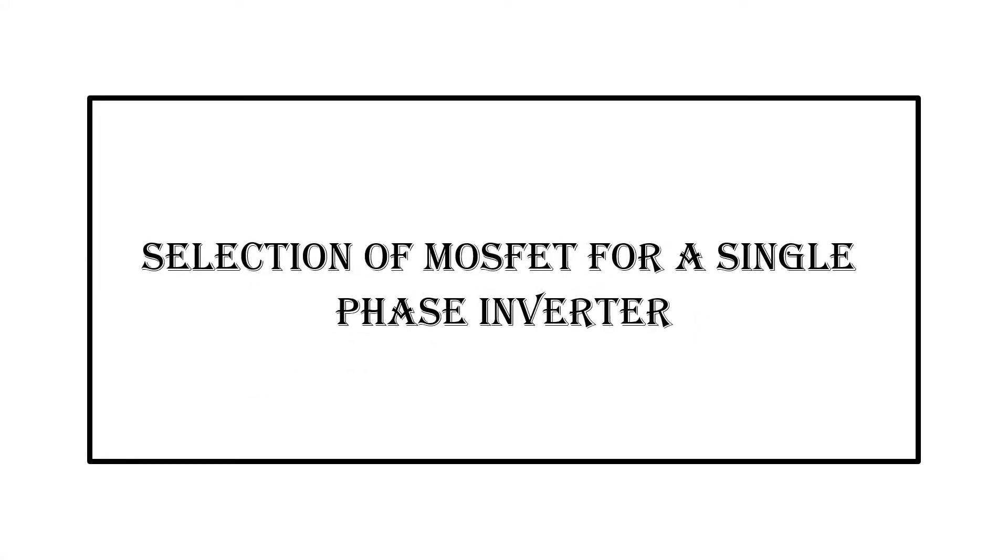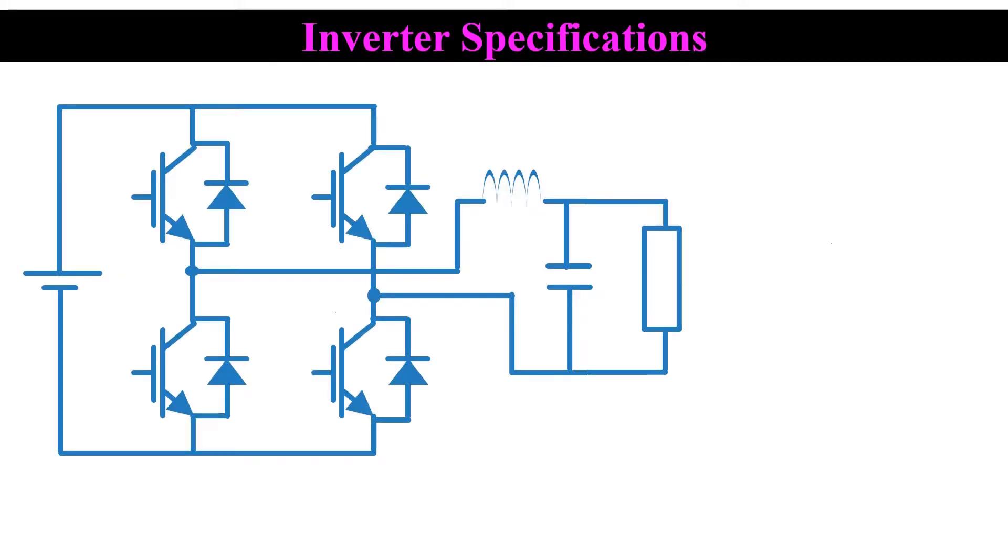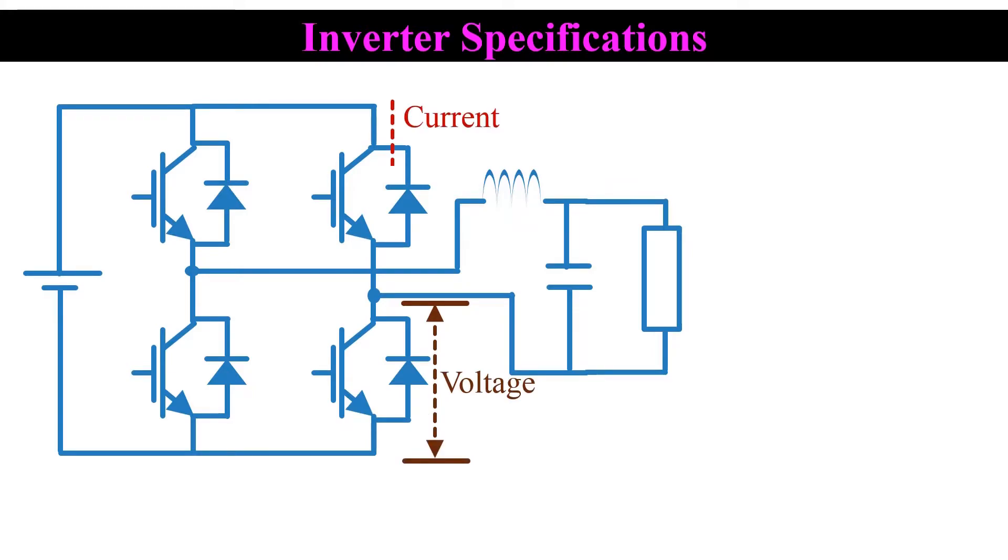Today we are looking at the selection of MOSFET for a single phase inverter. To select a MOSFET, first we need to find the maximum voltage that appears across it, and also need to find the maximum current that passes through it.